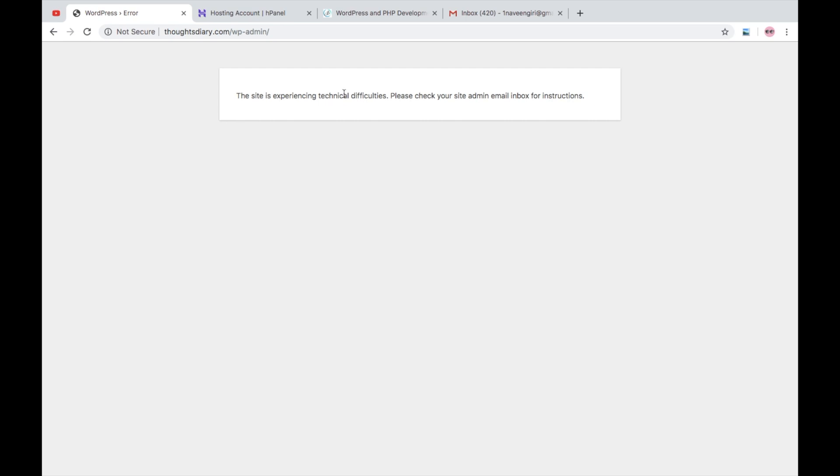address. So this is one of the ways by which you can recover your website from that faulty plugin.